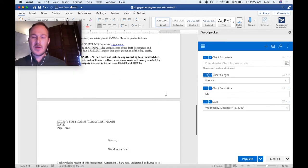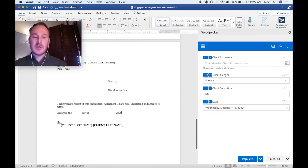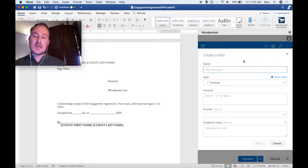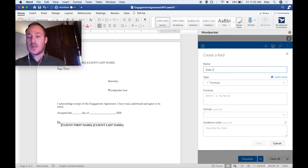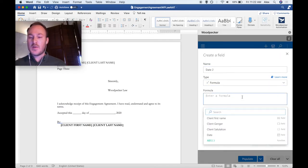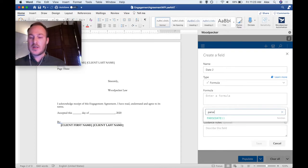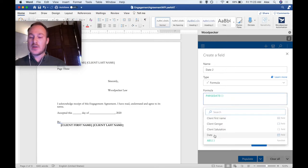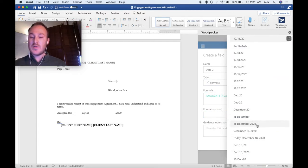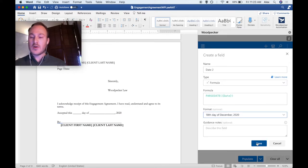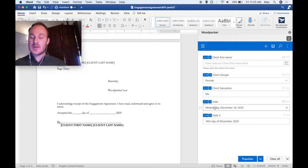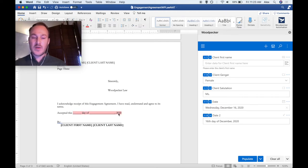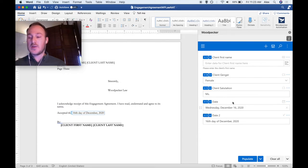If we scroll down to the bottom of the document, we'll see there's actually another date here, and it looks like it's the same date but displayed in a different format. Instead of creating a new date field and specifying a different format for it, we can actually create a formula field to parse the existing date field and display it in a different format. Let's call it Date 2. We'll select Formula for the field type, and in the formula box we're going to search for the parse date formula. When I insert it, I can insert a reference to the date field we've previously created and select the new format for this date. Now our second date field shows the same date as the first but displayed in a different format.